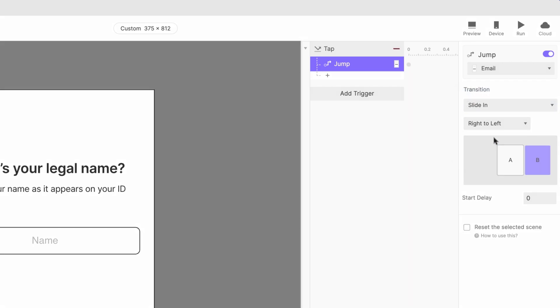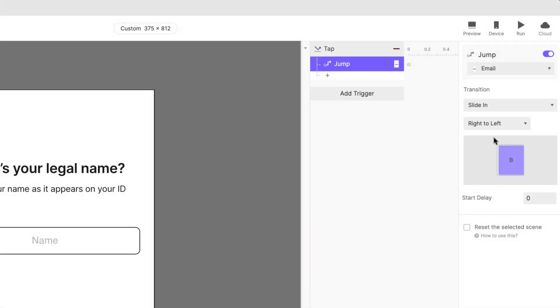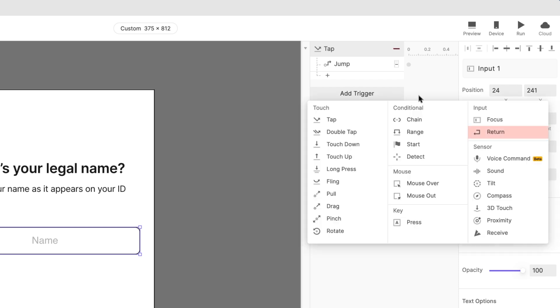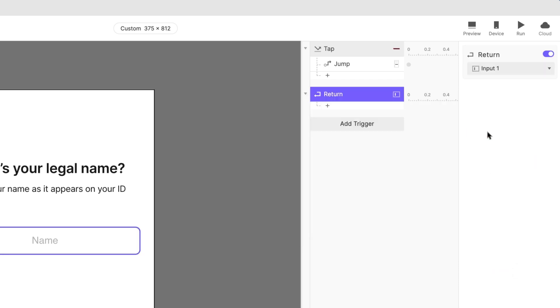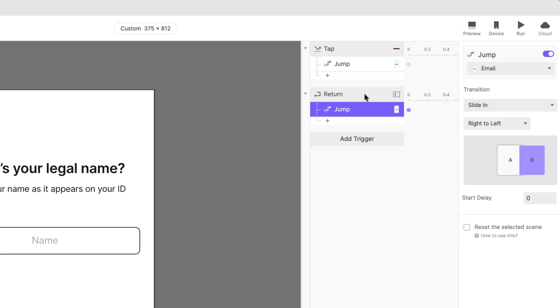It would be great if the user could also do this by pressing the Enter key on their keyboard when they're done typing. You guessed it, there's a trigger for that too. Add a return trigger and associate it with the Text input layer. Copy your jump response from the previous step and paste it here.